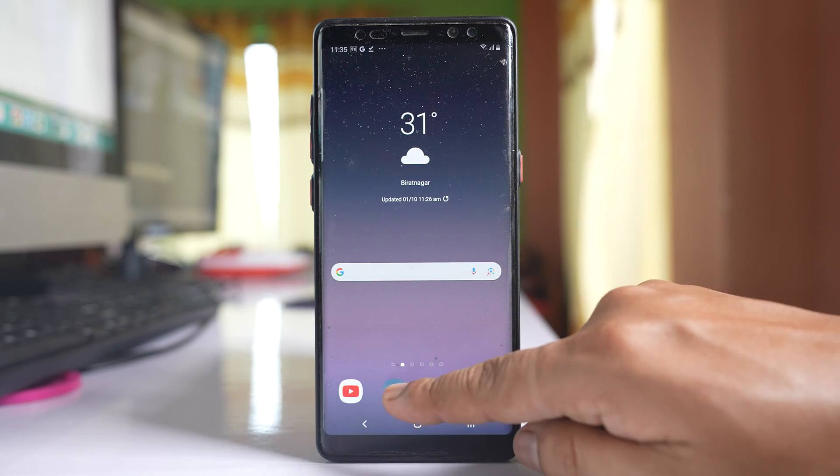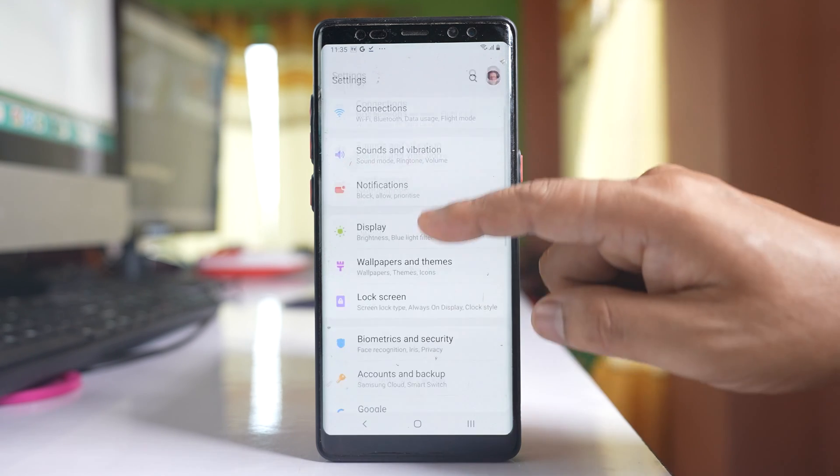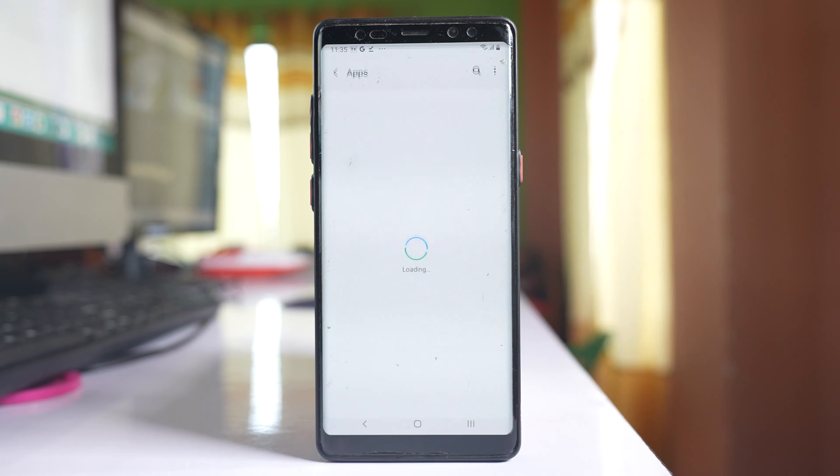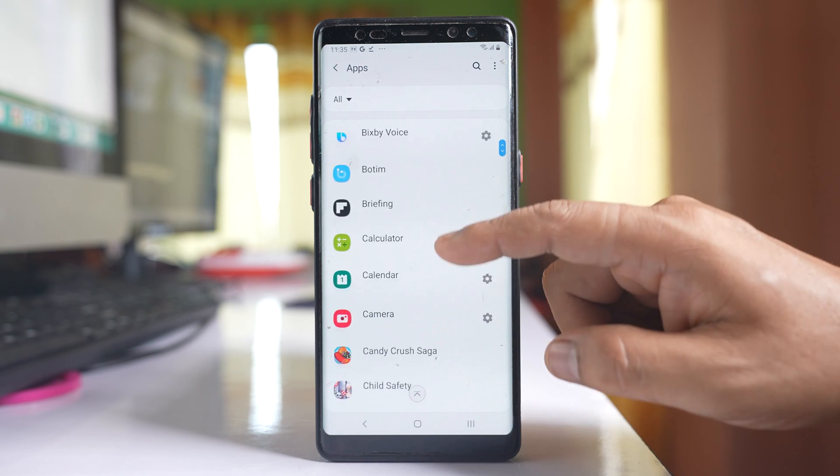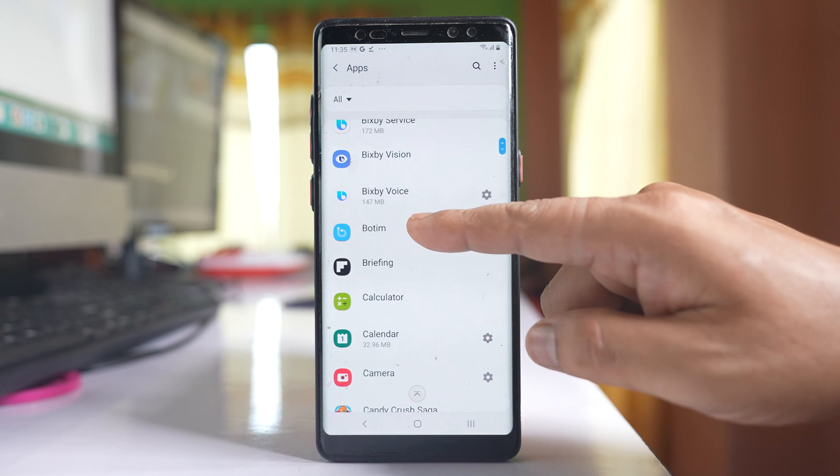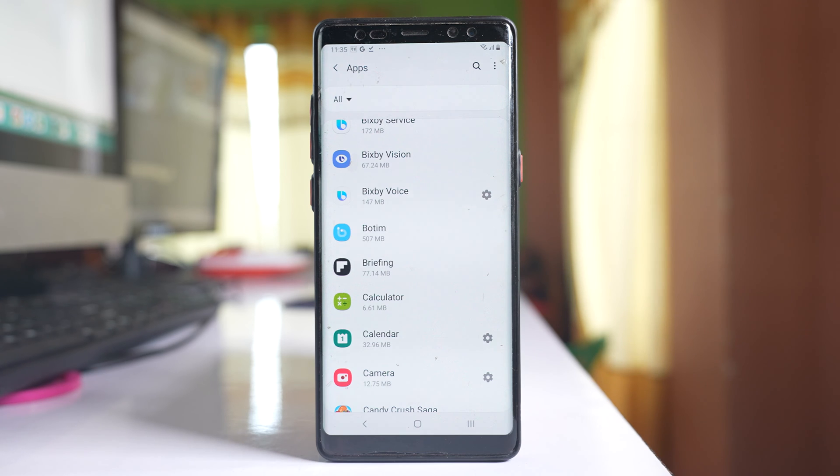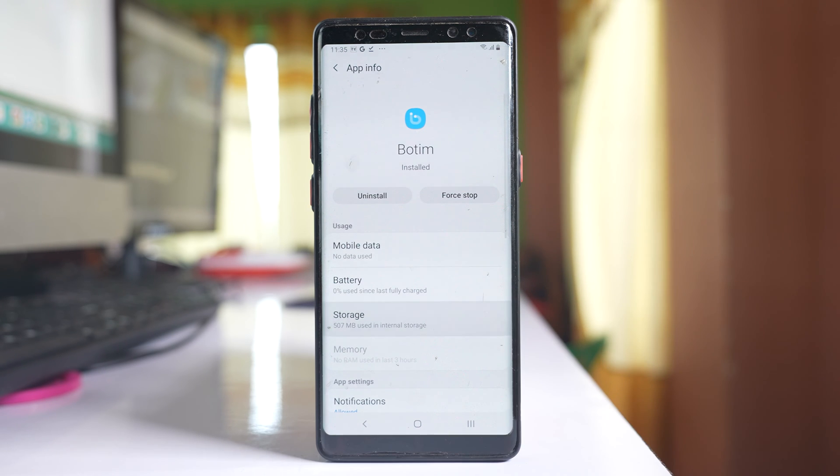I will go to settings here, scroll down and go to apps. Now, suppose I want to move this application to the SD card. I will select it and go to storage.